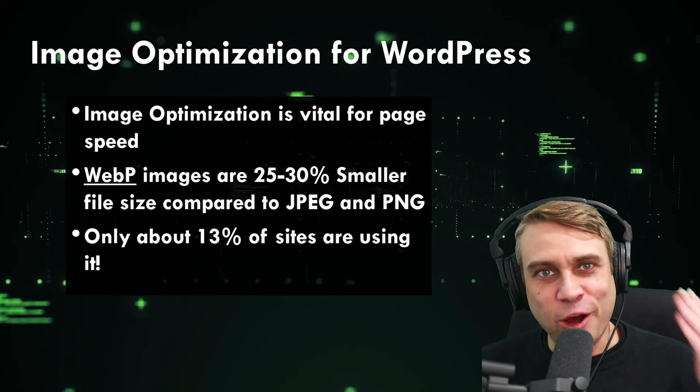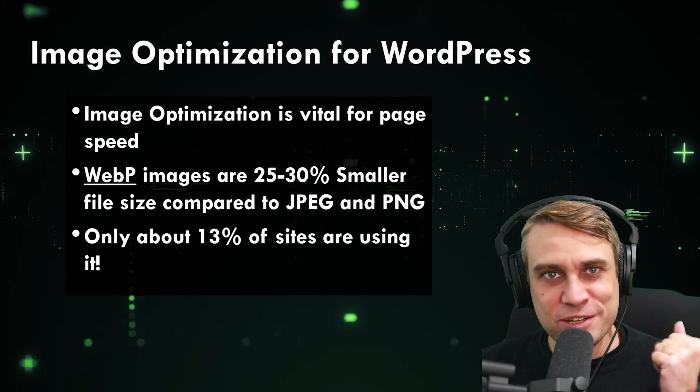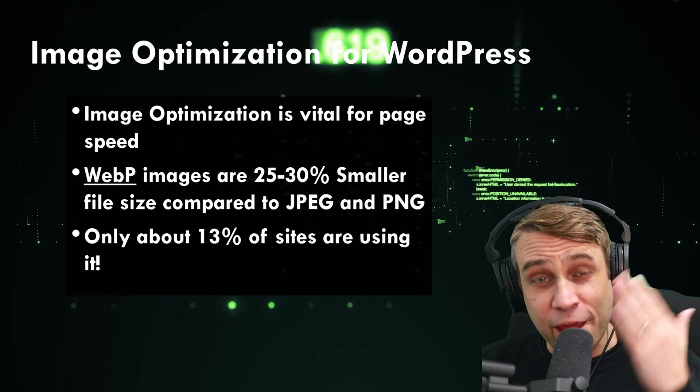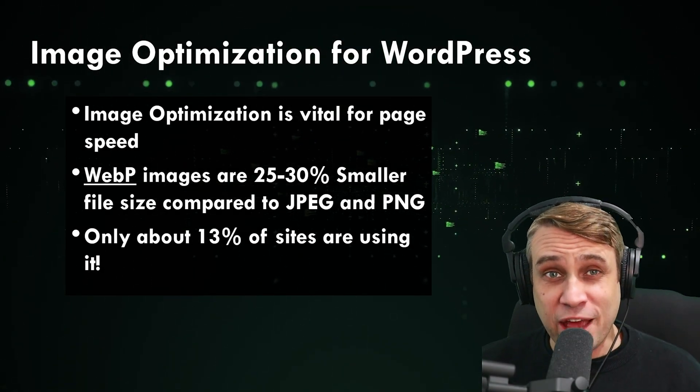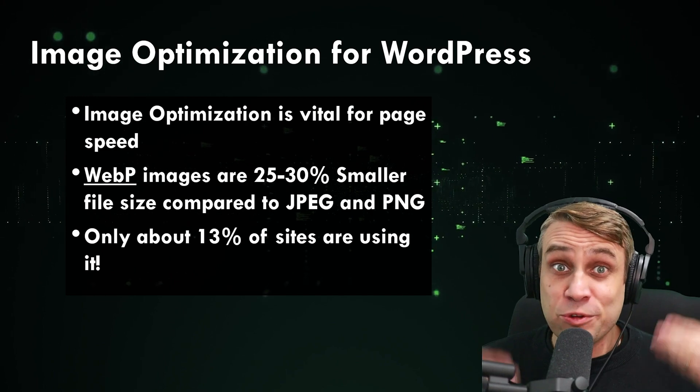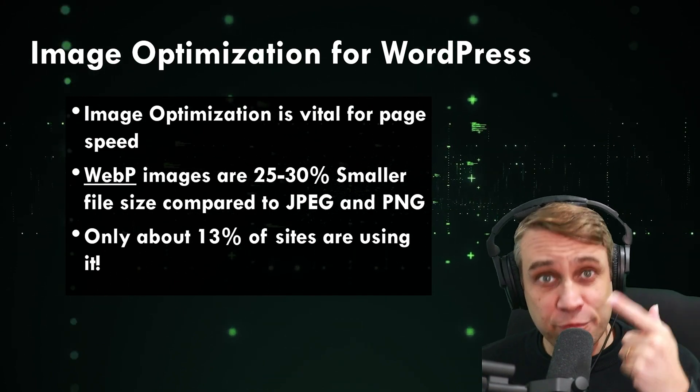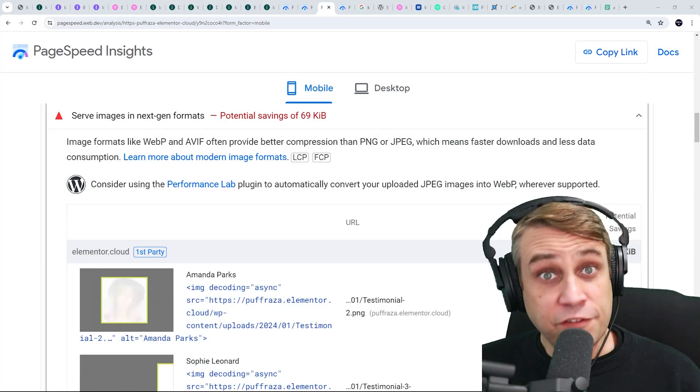In today's video, you'll learn how to optimize images on your WordPress website using a plugin. I'll show you how to do this and the performance benefits you can get from doing this.